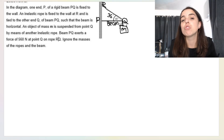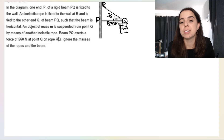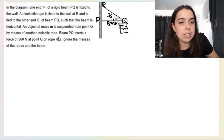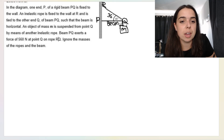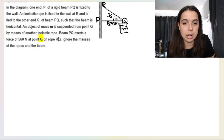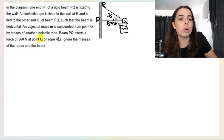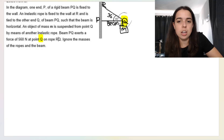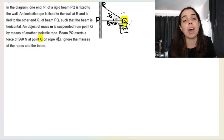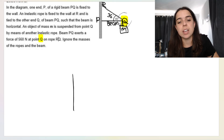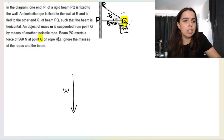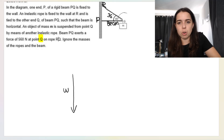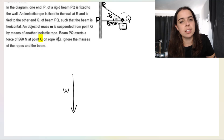They want us to consider that point Q is in equilibrium. Think about which forces are acting on that point. We've got a weight force acting straight down — that's W. We've got a weight hanging at Q. This is Q.